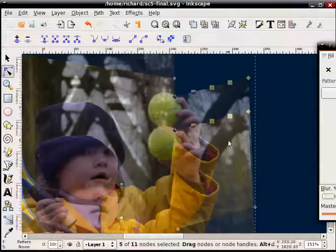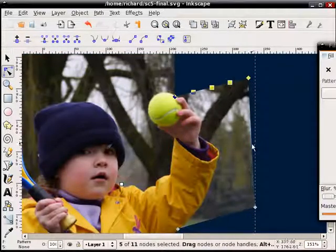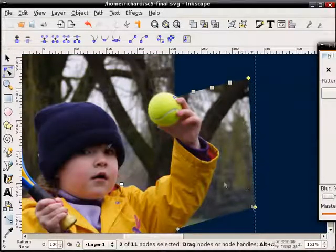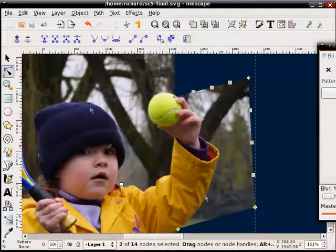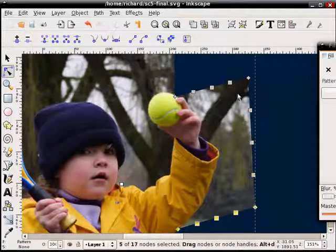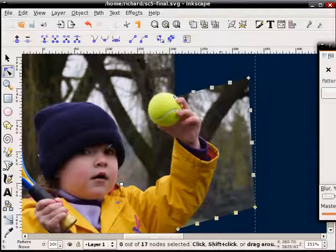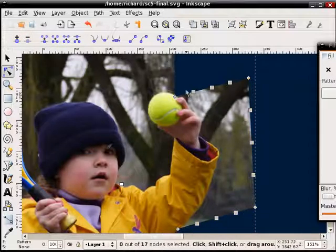I'll just hit that a couple times. I'll select this path, and you can see those two nodes are selected. Add a couple nodes. This path, and add a couple nodes. And depending on how complex this is, we'll determine how many nodes you're going to need.